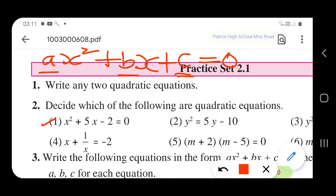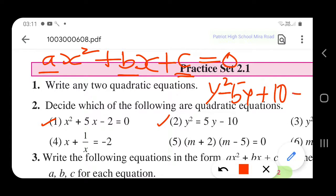Now take up the second example. We can write it in the standard form: y² minus 5y plus 10 equals 0. Here the coefficient a will be 1, b will be minus 5, and c will be 10. Therefore it satisfies the conditions of a quadratic equation. So it is a quadratic equation.